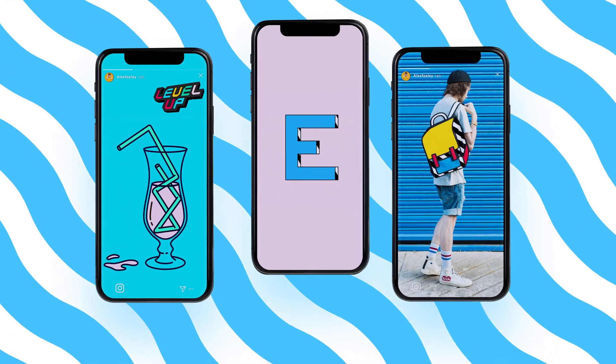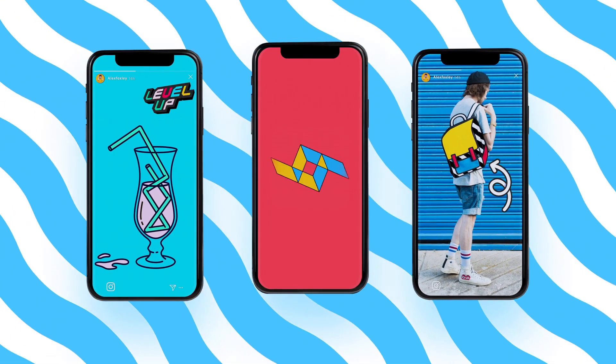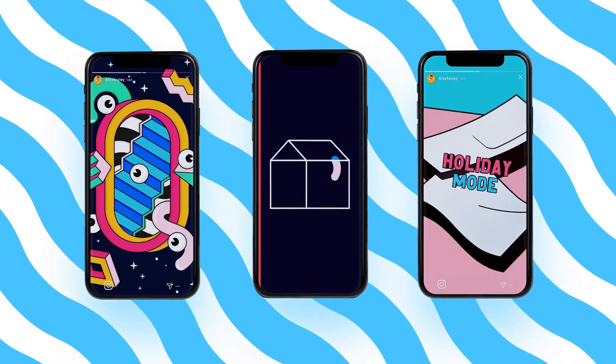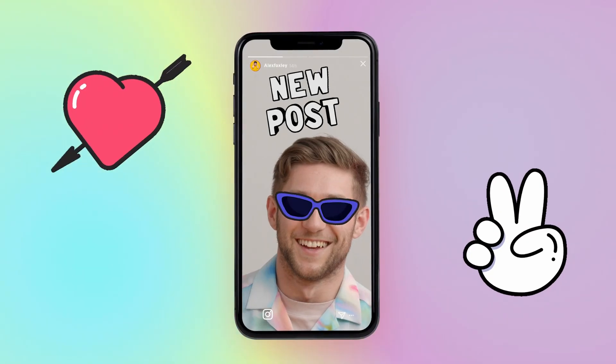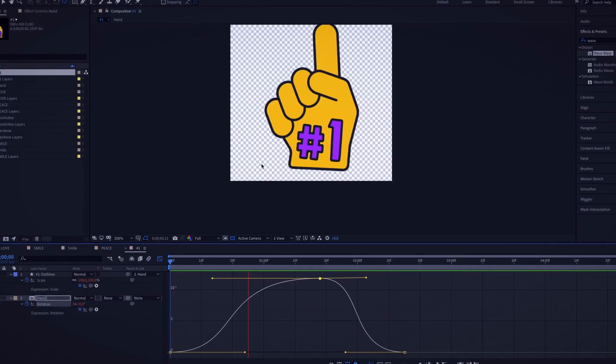The goal is to convince people to use our stickers on their Instagram stories. Therefore, they need to carry powerful content for social media, such as a love message, a funny dance, or a cause for support. This process involves both illustration and animation.